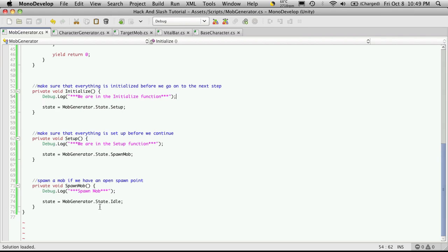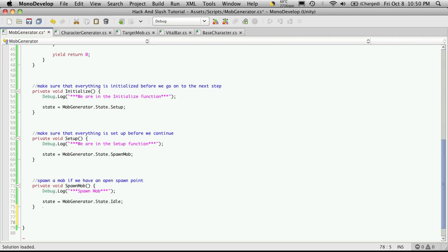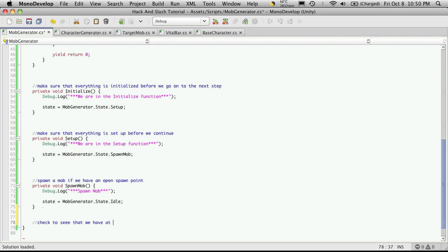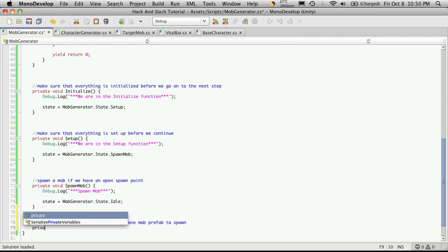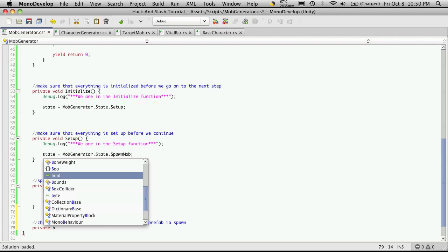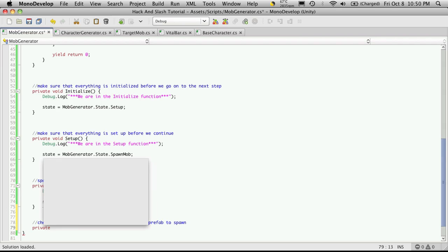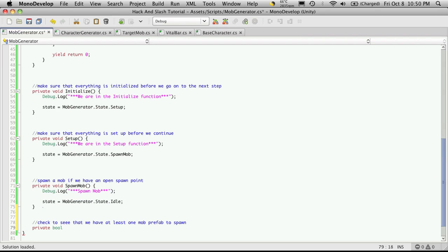I'm going to create a function down here. Actually, I'm going to create two of them. One is just going to check to see if we have the mob prefabs loaded in, at least one of them, and also to make sure that we have at least one spawn point. I'll write the comment first. Check to see that we have at least one mob prefab to spawn. This will be a private function. It's going to return a boolean value. I'm just going to call it check for mob prefabs.